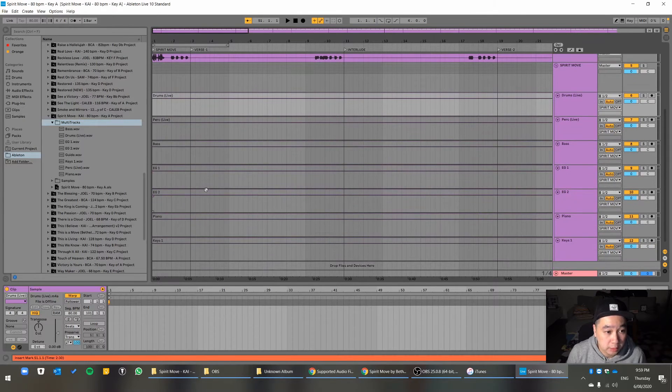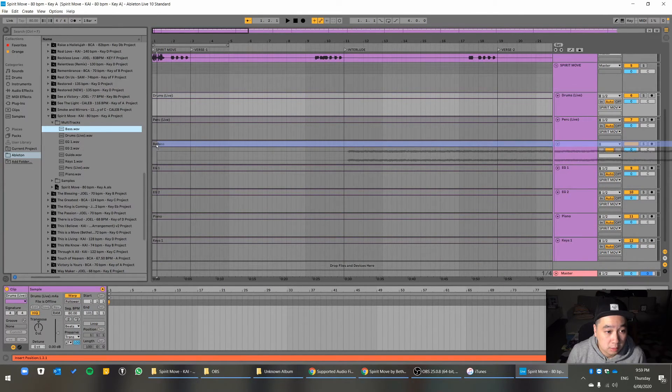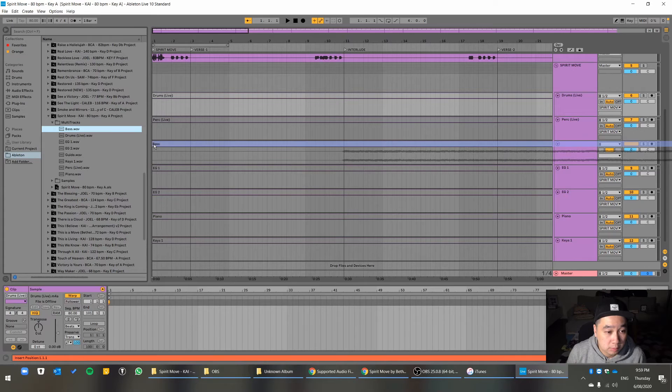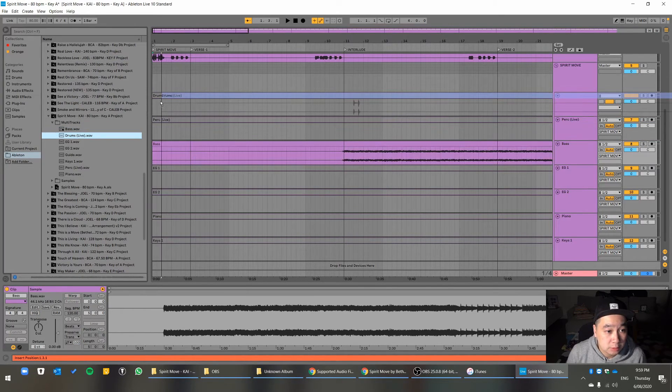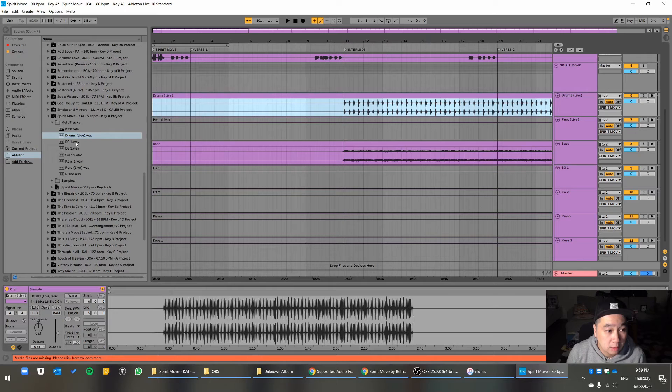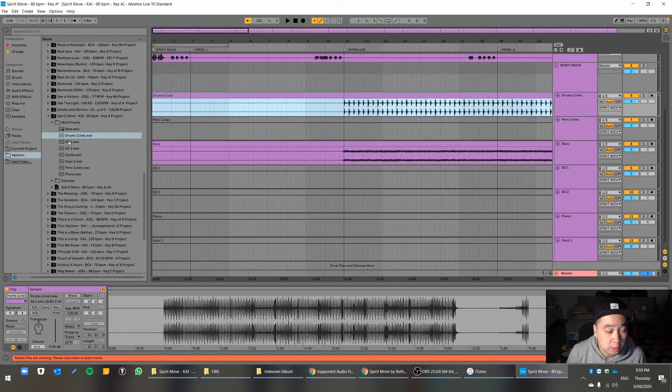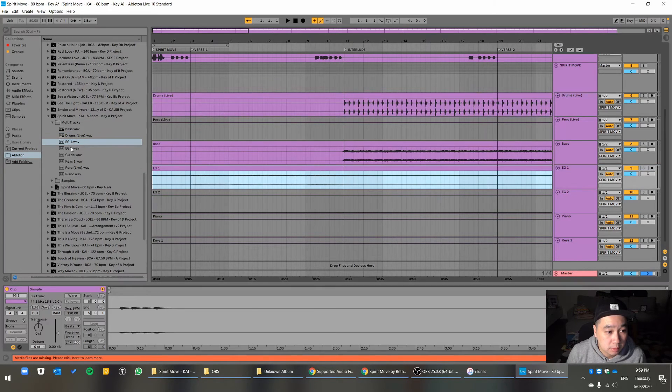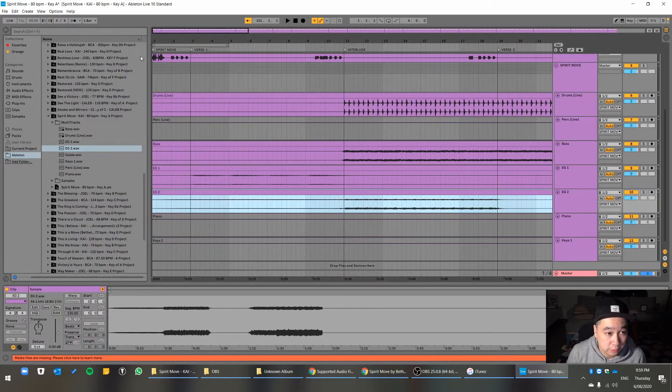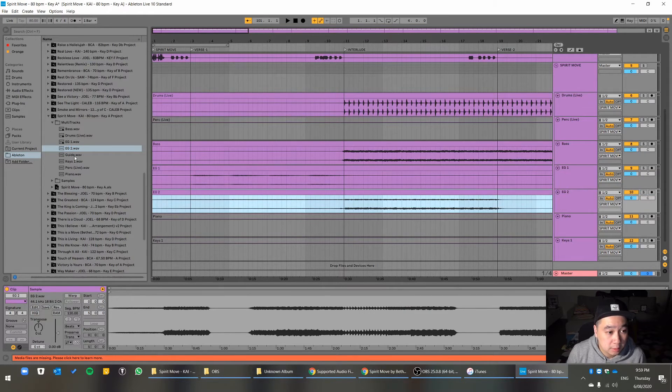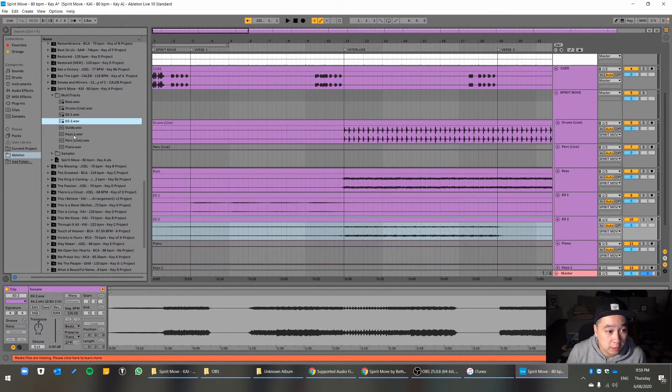Line it up. And then drums. Just line it up there. EG1, electric guitar 1. EG2. Just make sure you line it up straight into the first measure or the first beat. Guide. I don't need guide, because I've already got guide there, which are like cues.